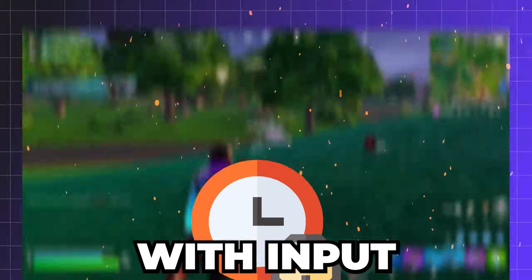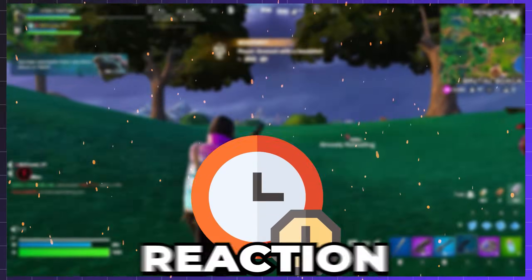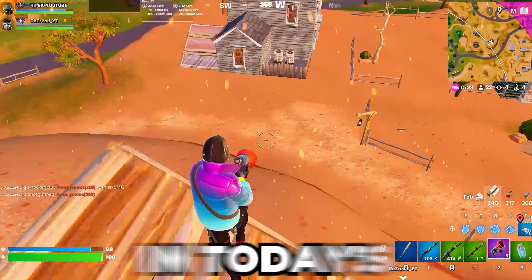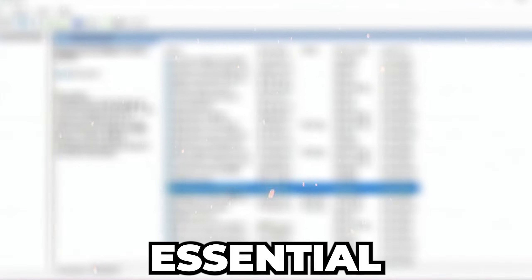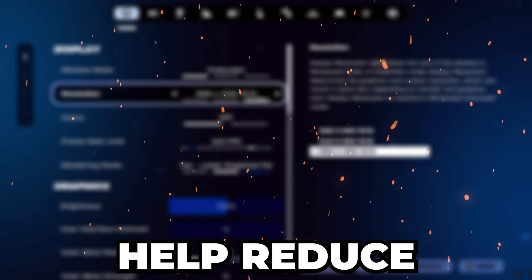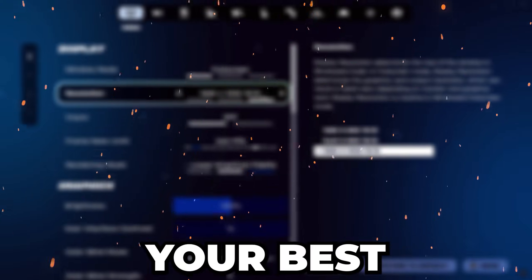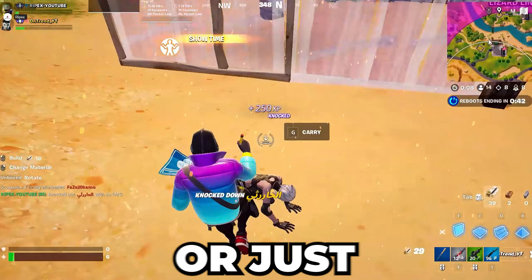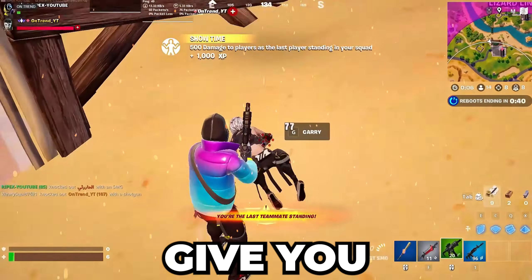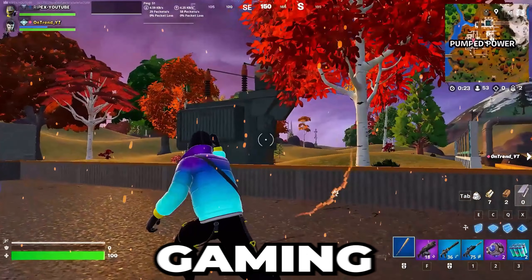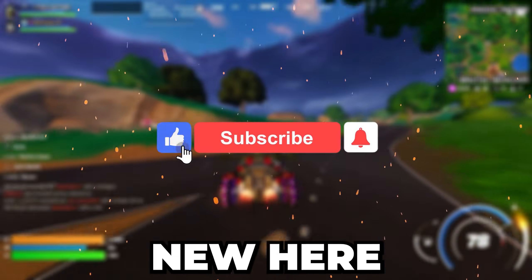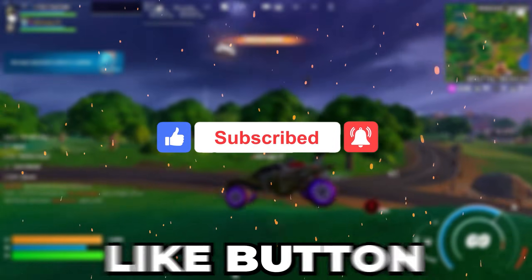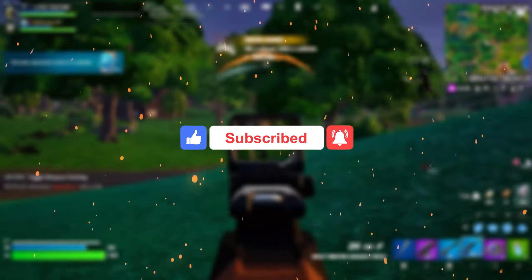If you have been struggling with input delay in Fortnite and want to improve your reaction times, you're in the right place. In today's video, I'll walk you through some essential tweaks and settings that will help reduce input lag and get you playing at your best. Whether you're an experienced player or just getting started, these steps will give you a smoother, more responsive gaming experience. If you are new here, don't forget to subscribe and hit the like button. Let's dive right in.